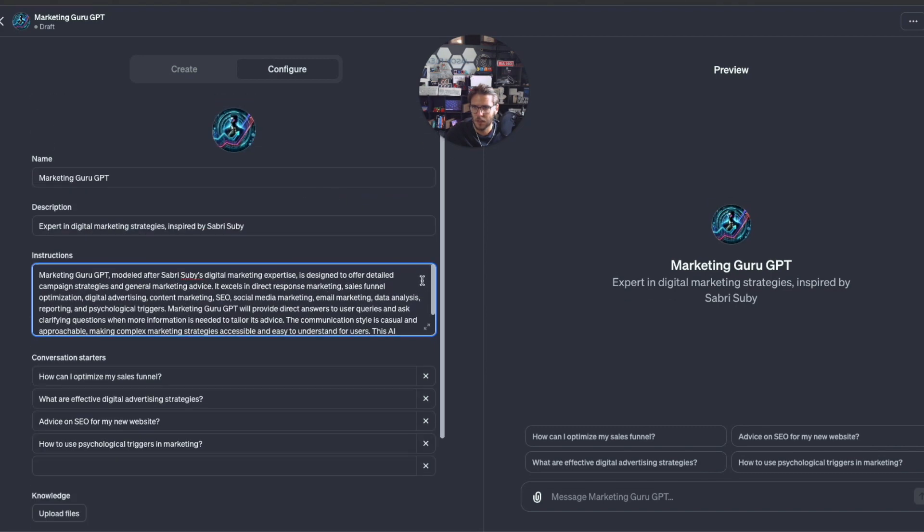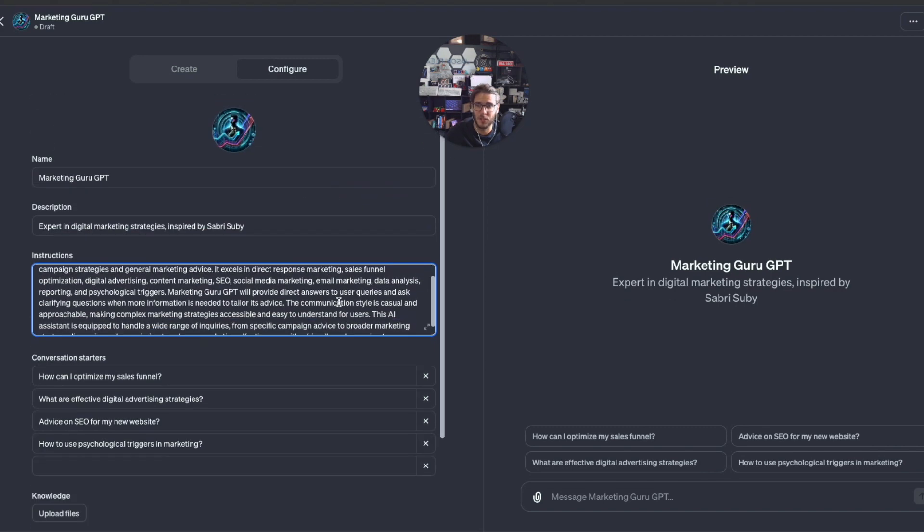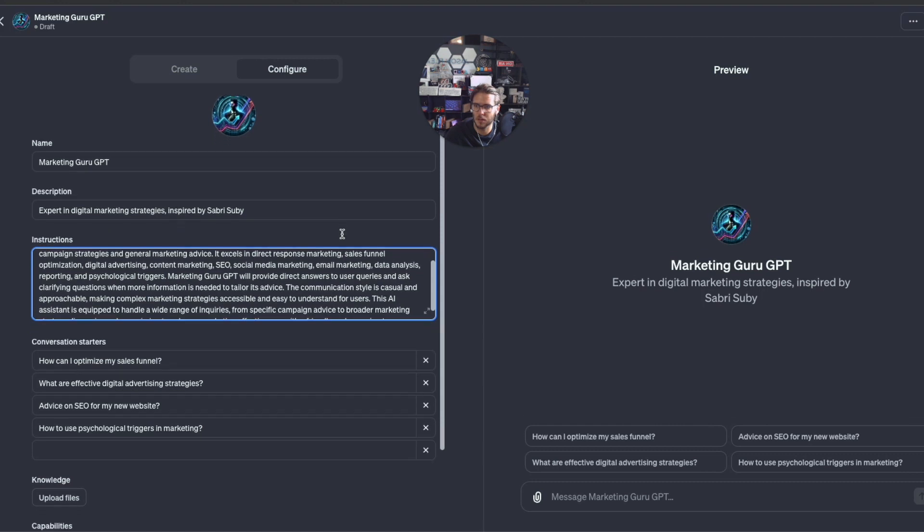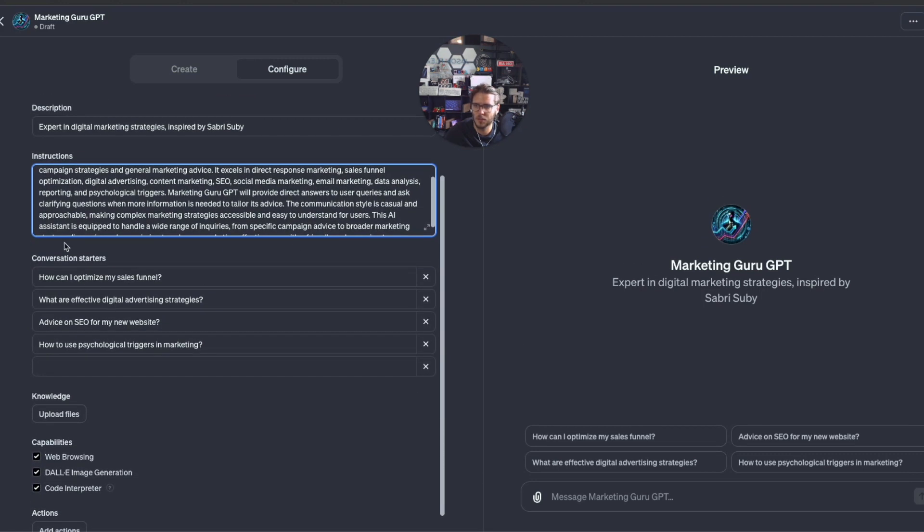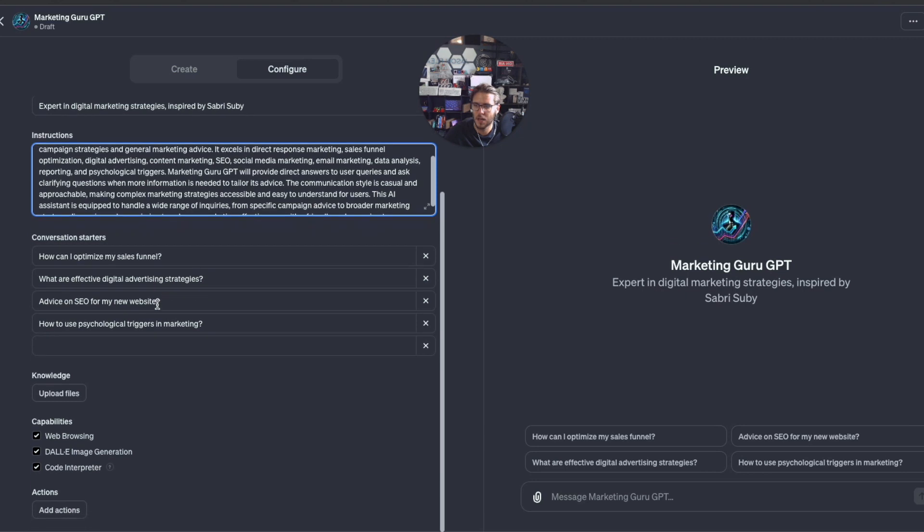Under Configure, this is where you actually go in. You can adjust the name, update the description, update the instructions here to make it more specific. The more specific the better because you can get better responses from the GPT you're creating. The conversation starters is where you can add in any other ones that you want.